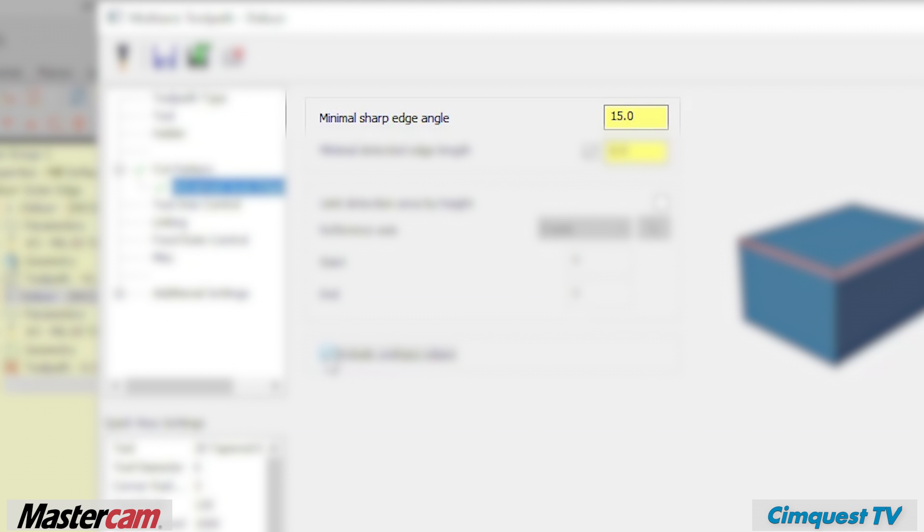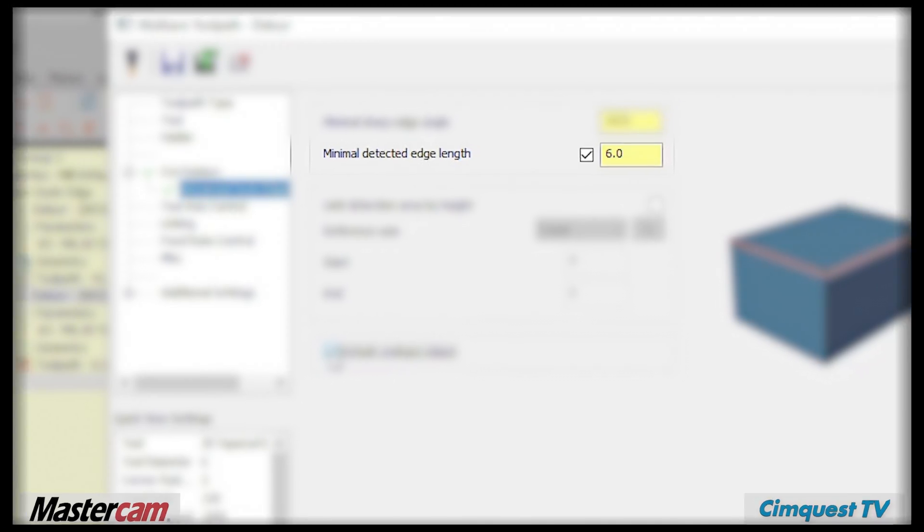The minimal detection edge length will allow you to ignore any edges that are shorter than the length of the value entered.